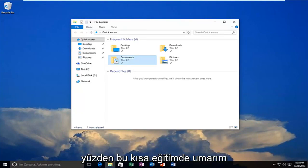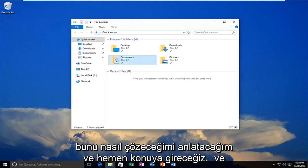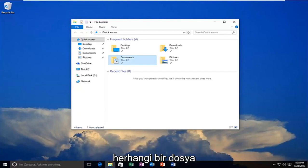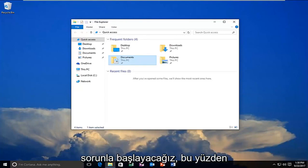So in this brief tutorial I'm going to be going through how to hopefully resolve this without too much of a hassle. We're going to jump right into it and start by selecting whatever file or folder or drive we're having the issue with.